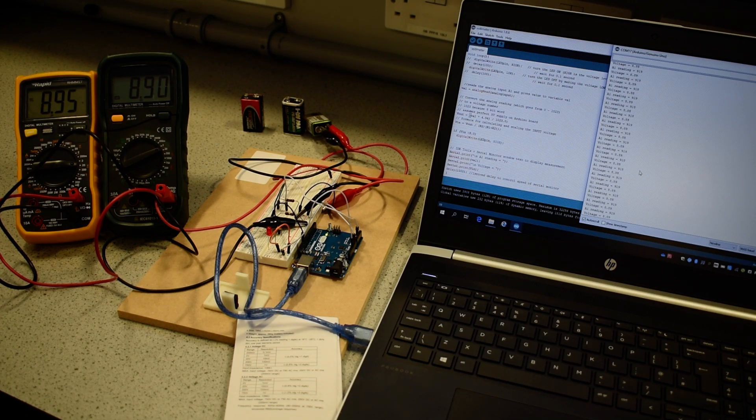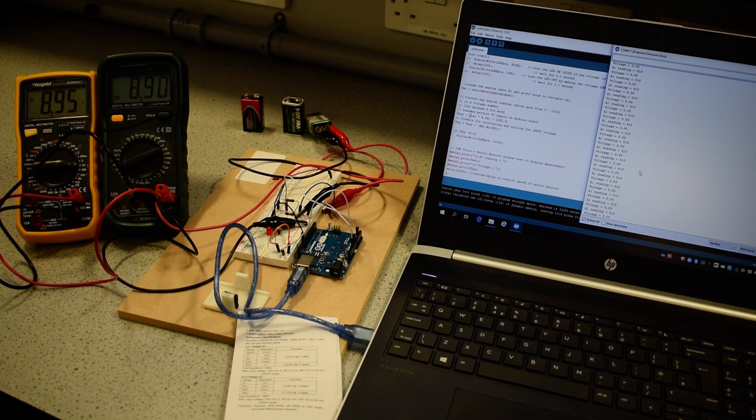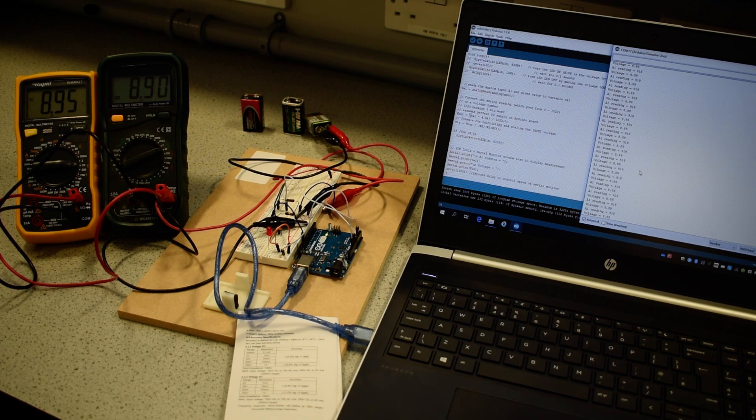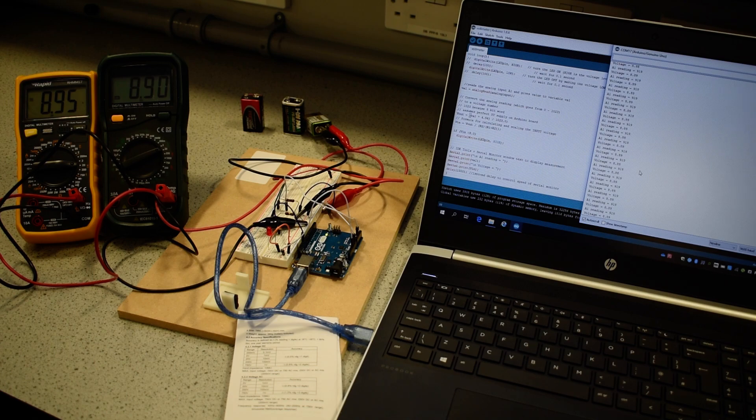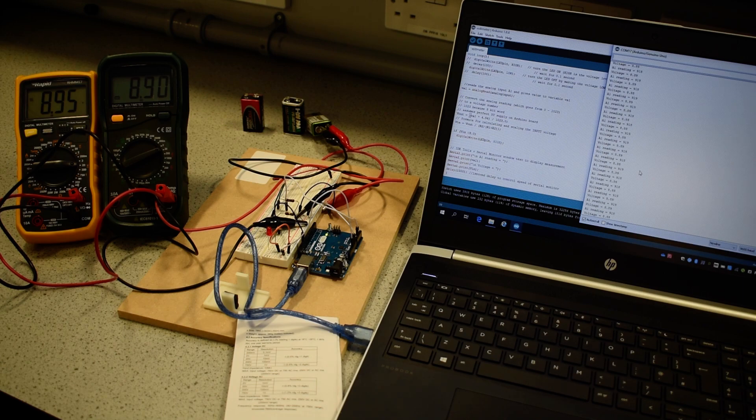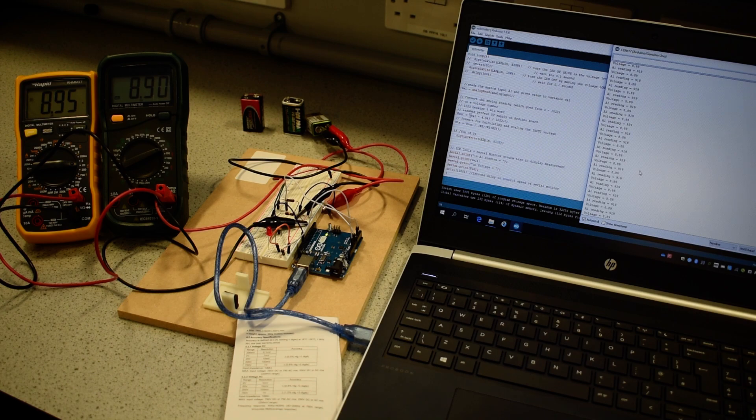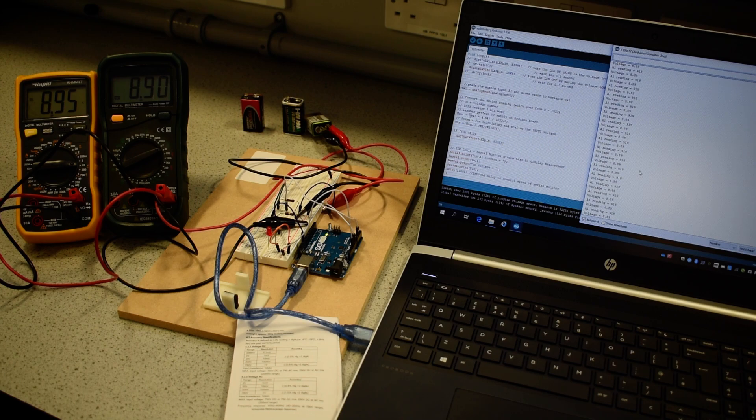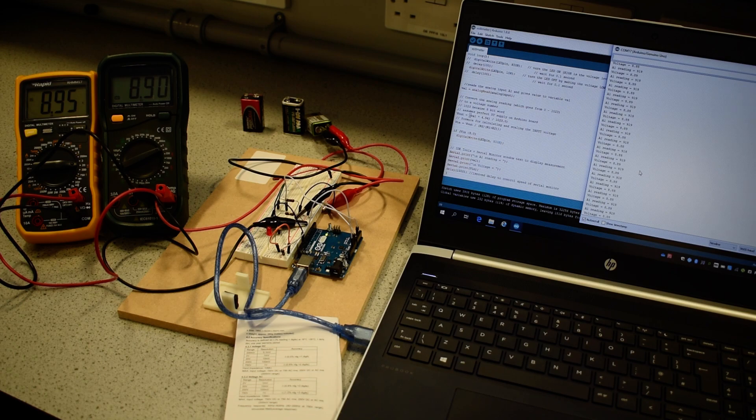The rapid meter is still under warranty. It's within a year old. The claimed accuracy is 0.5% of reading, plus one digit. If we're reading 8.9 volts, 10% of that would be 0.8. 5% of that would be 0.4. If it's 0.5% of reading, that would give us plus or minus 0.04 volts, is the claimed accuracy of the rapid.